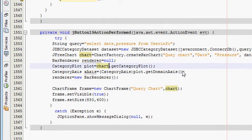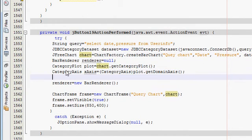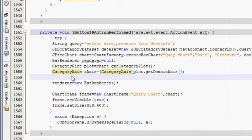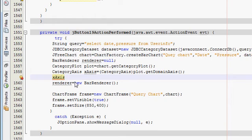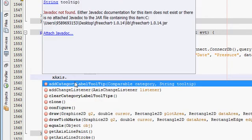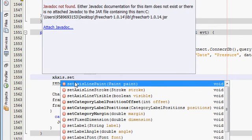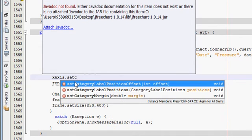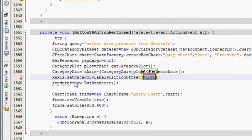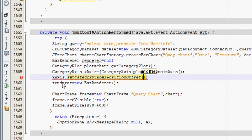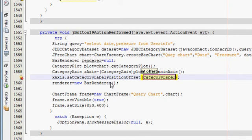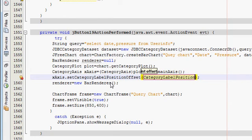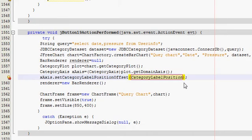And my error is gone, so do remember the spelling, I always forget them. And now just copy this CategoryAxis variable name and then dot setCategoryLabelPosition.